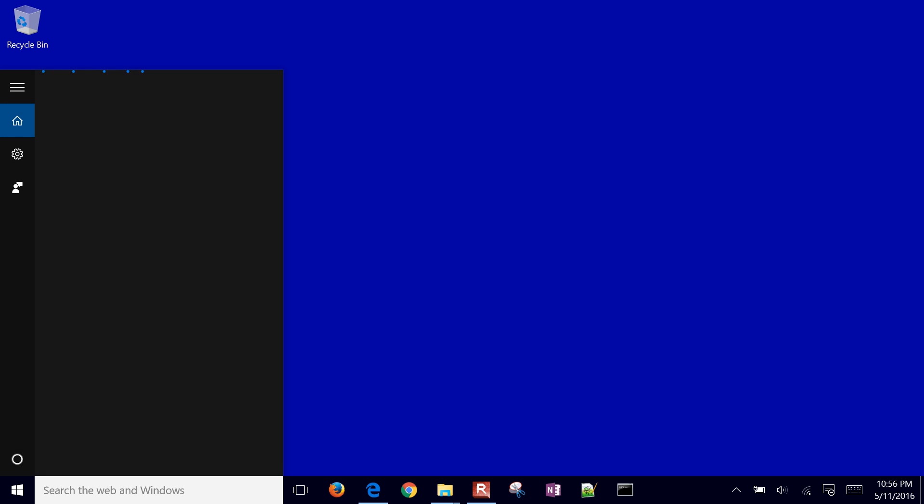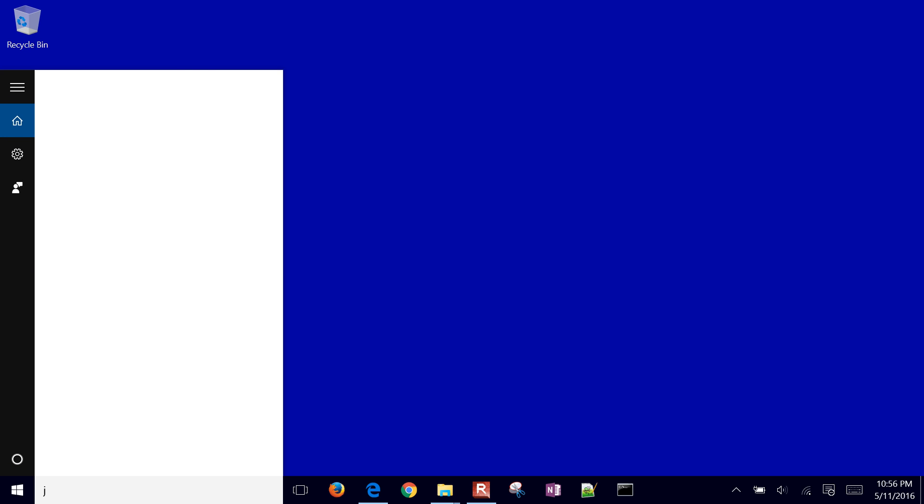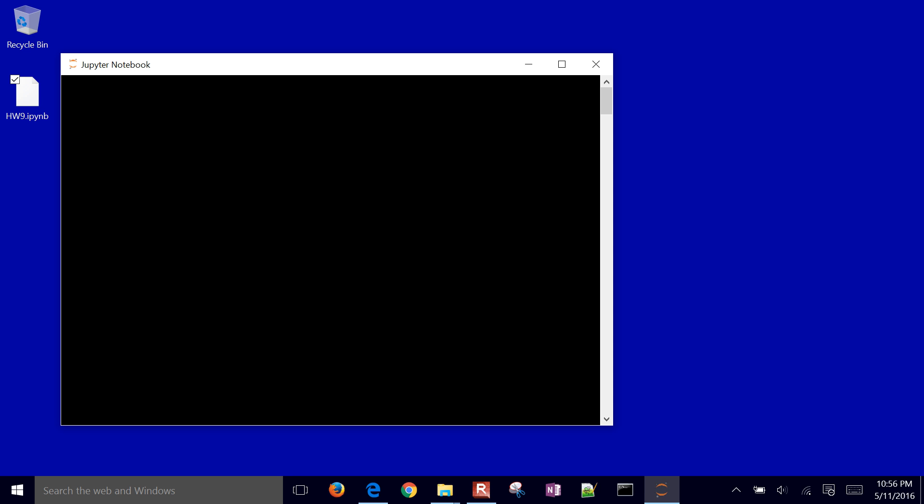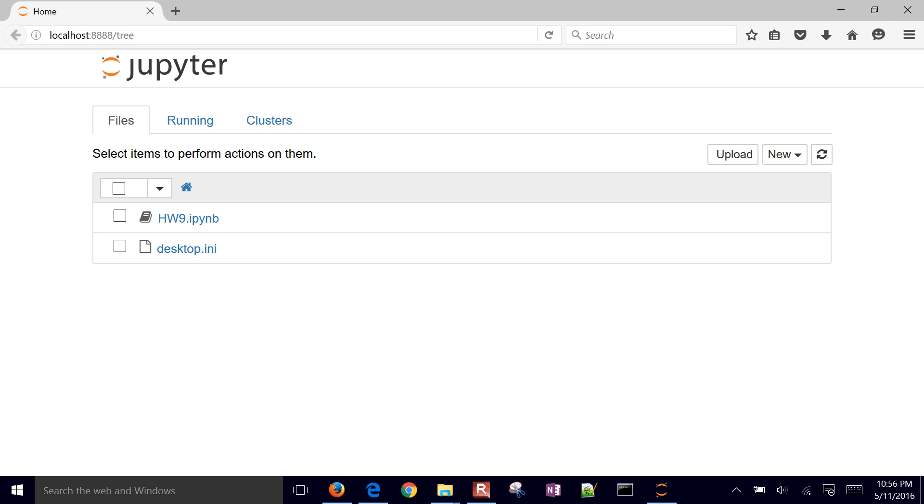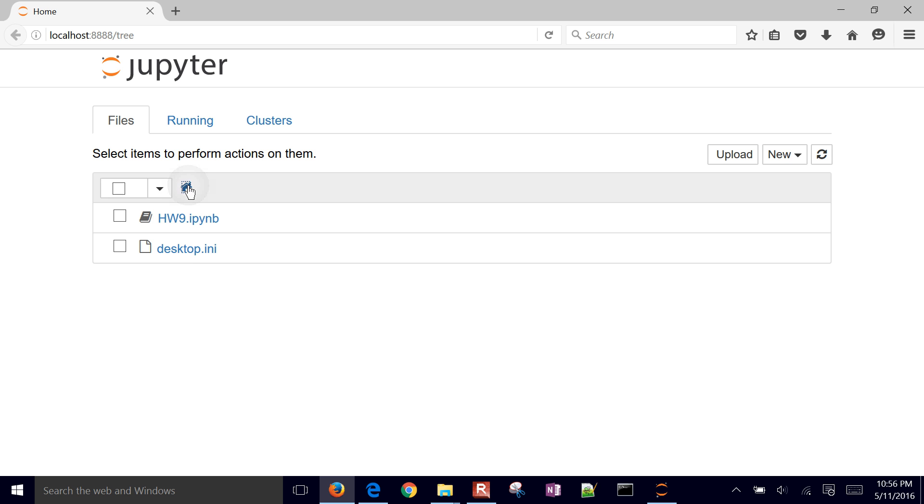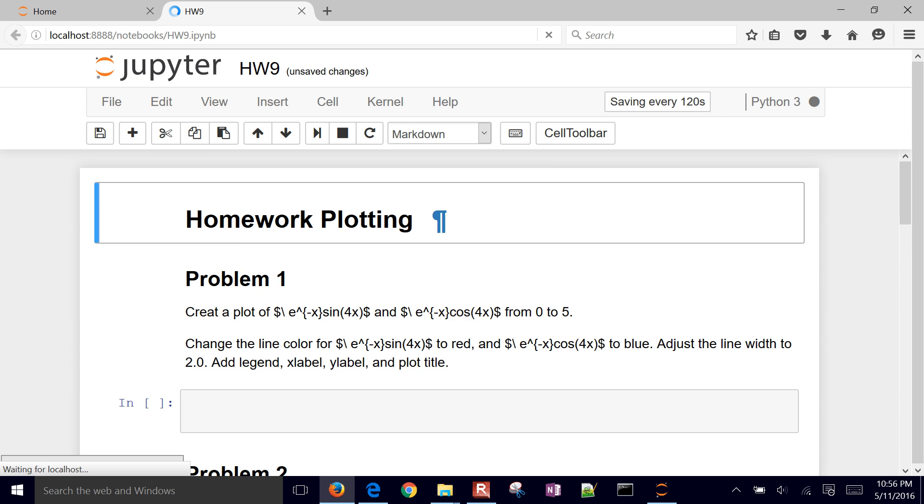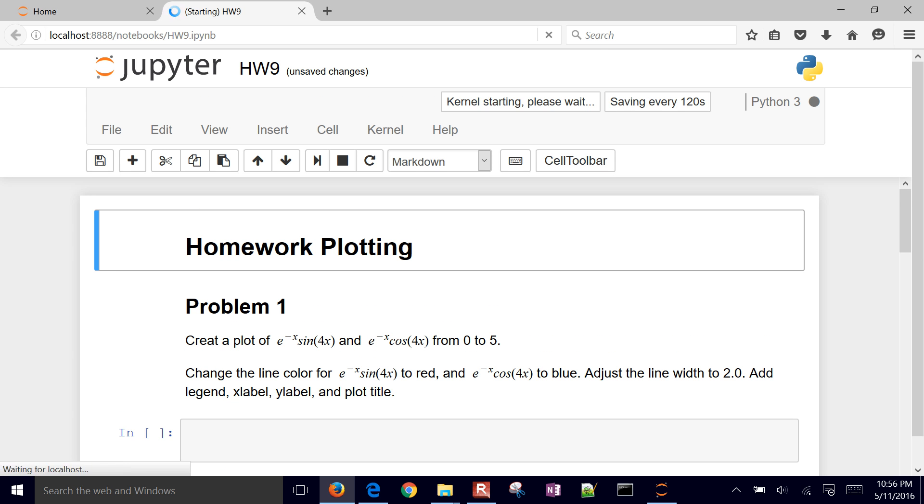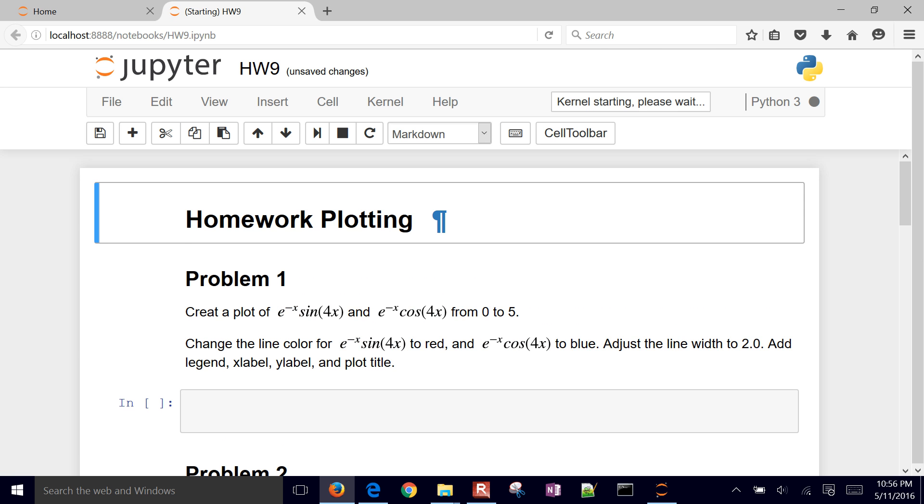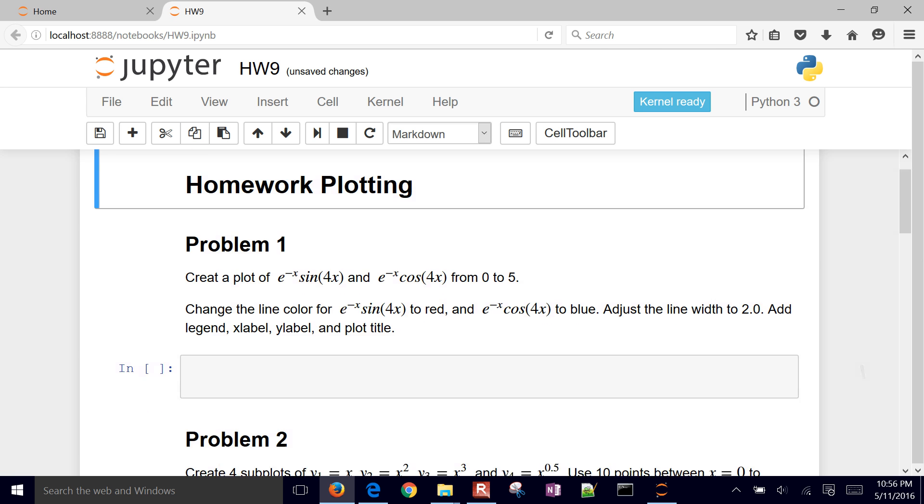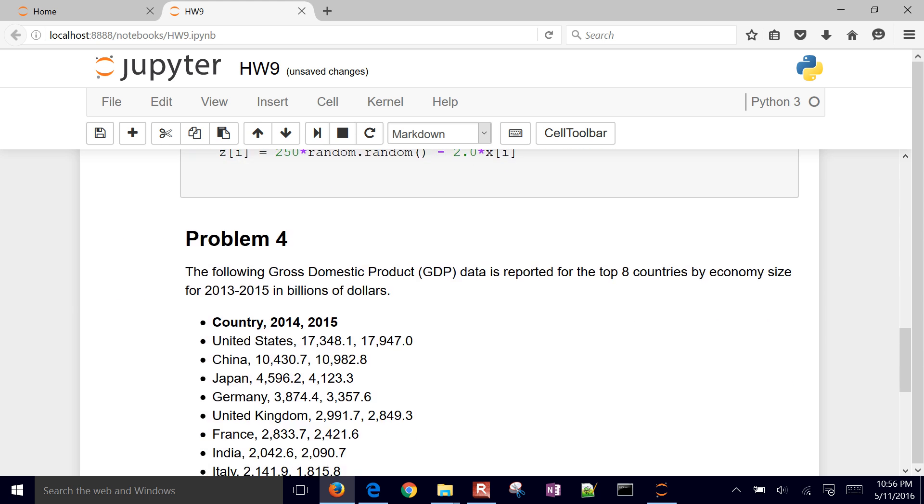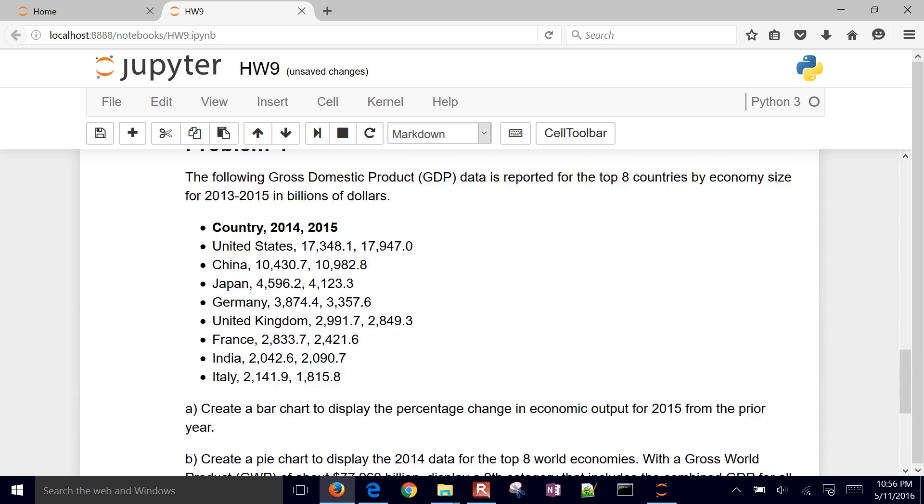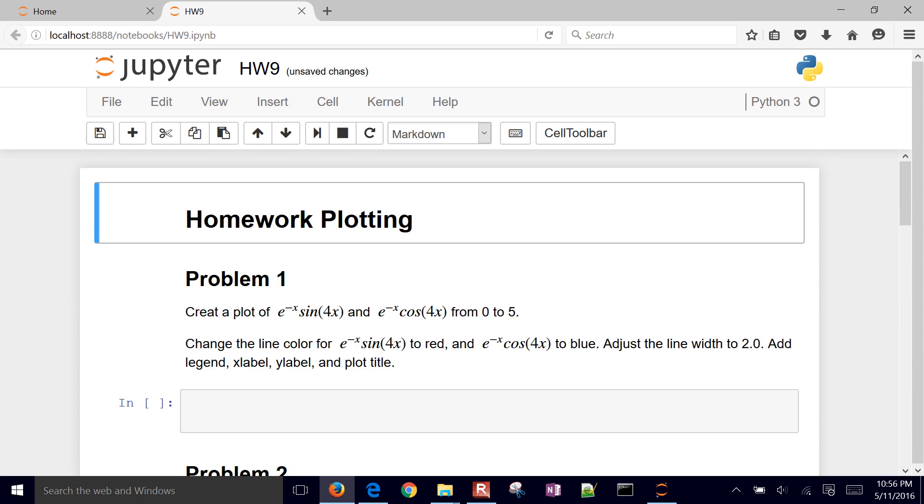I'm going to open up the Jupyter notebook. I just searched for Jupyter. It's going to come up with this black command prompt screen. You can just go ahead and minimize that, don't close it, but just minimize it. Then if you need to, you can navigate to the right place. I'm just going to go ahead and select that. It'll open it up. This is going to be a template that we're going to use to do our problems right here.